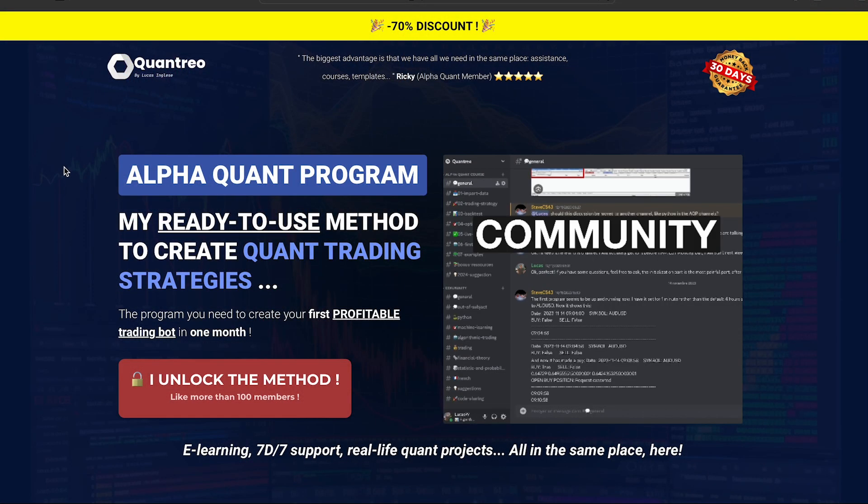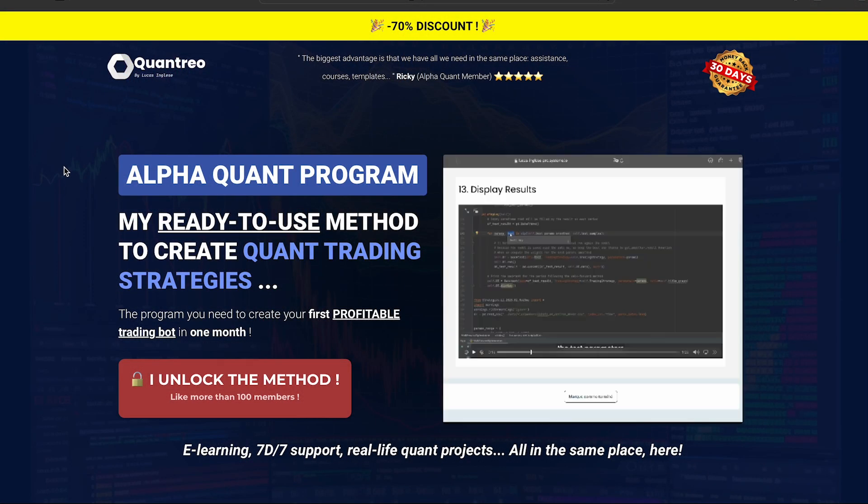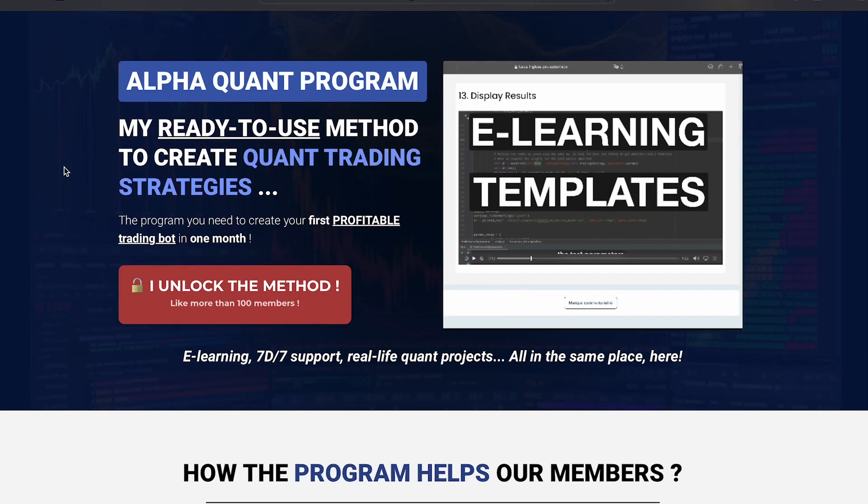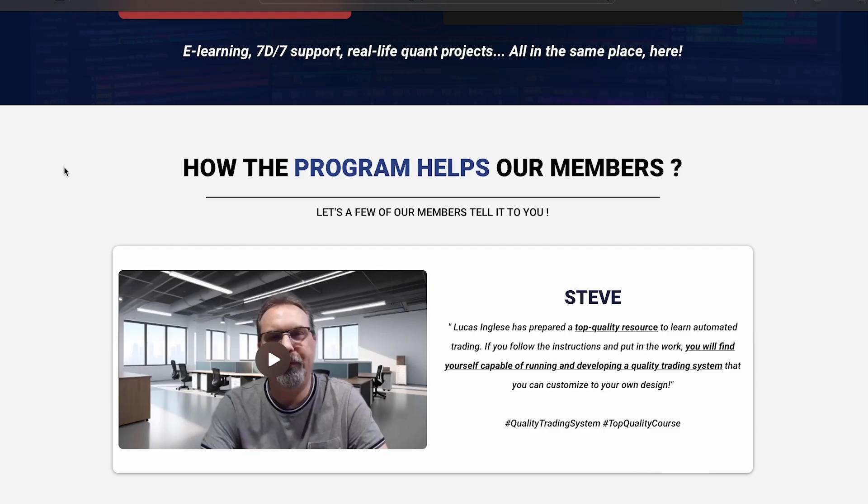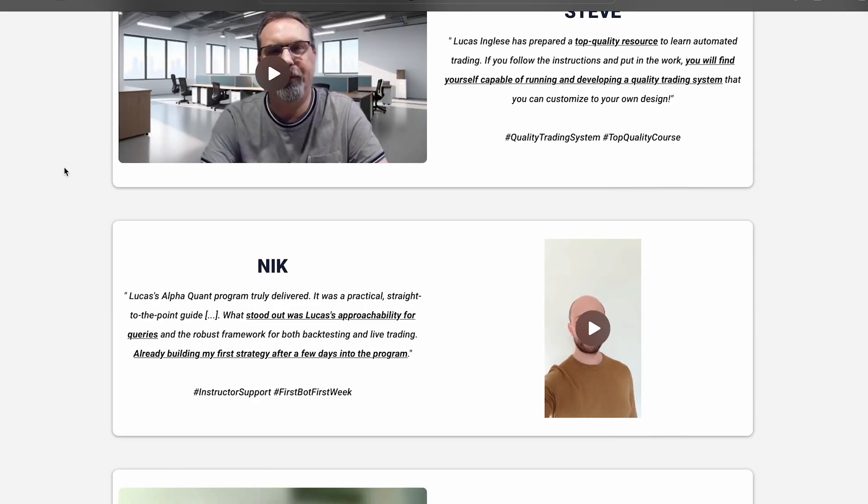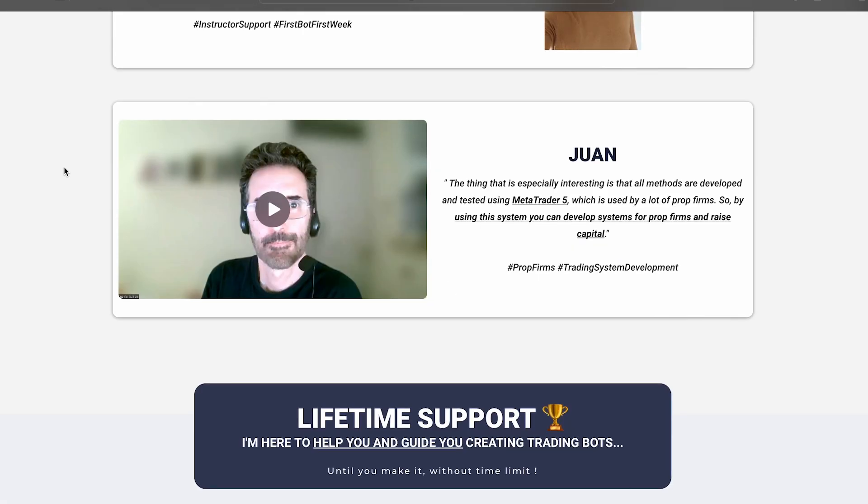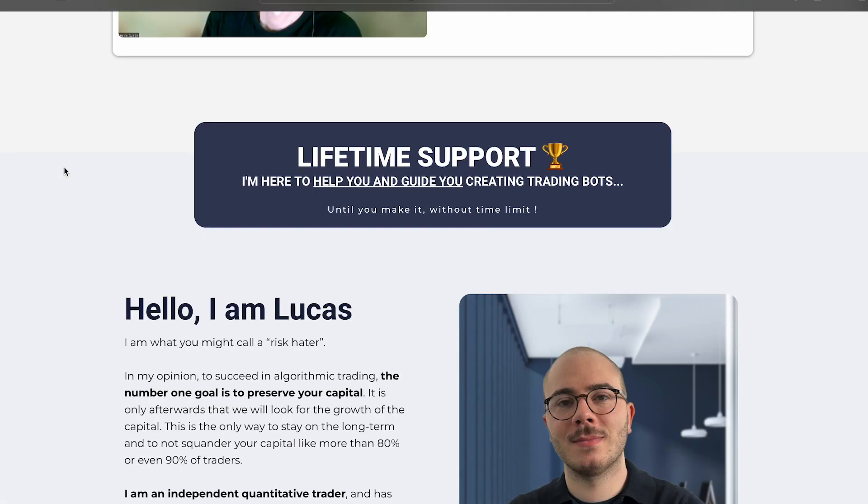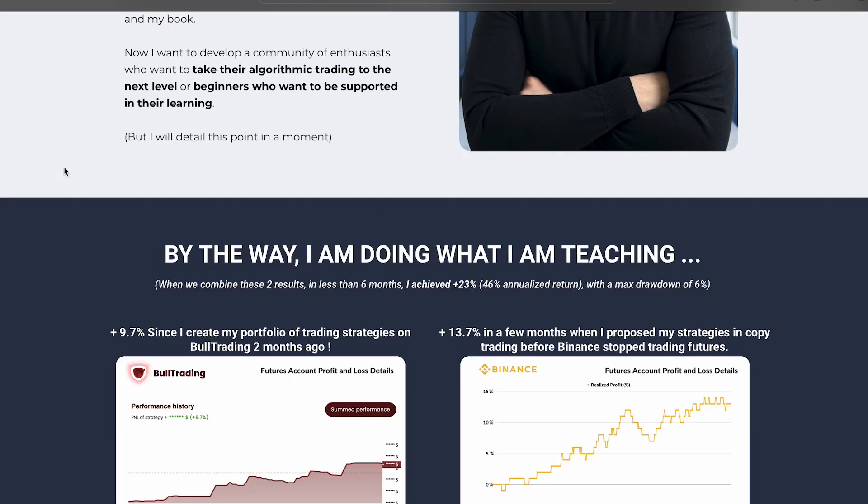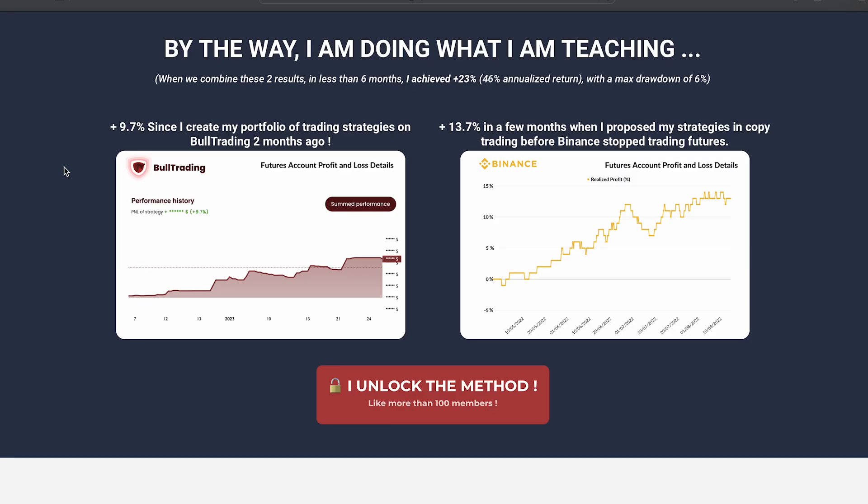And best of all, it's very easy to import them using AlphaVantage. And this video is sponsored by the AlphaQuant program, a quant trading club that combines e-learning videos, 7 days over 7 support, and real-life quant trading monthly projects. So if you want to take your quant trading to the next level, feel free to take a look into the description.